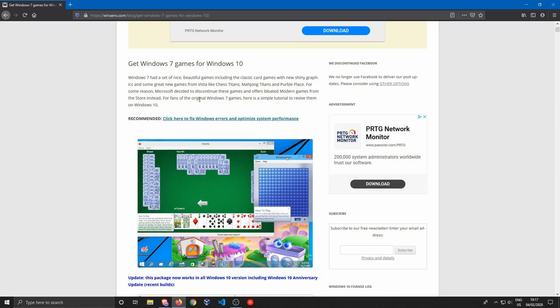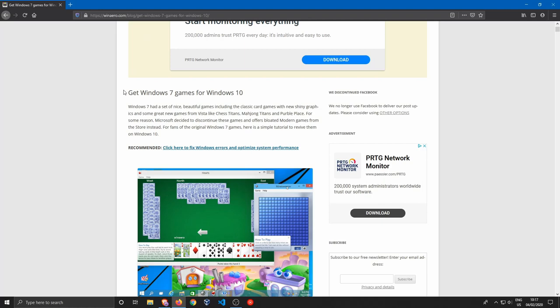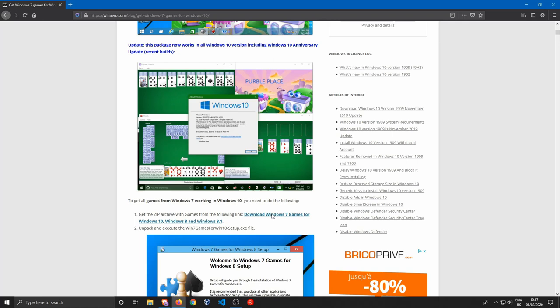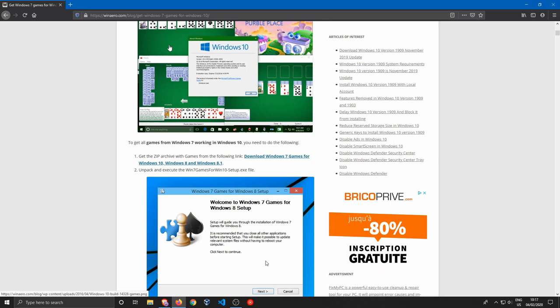I'm gonna include the link for the guide in the video description, as well as the download link for the Windows 7 games. When you follow this guide, you go down and just click this link over here.